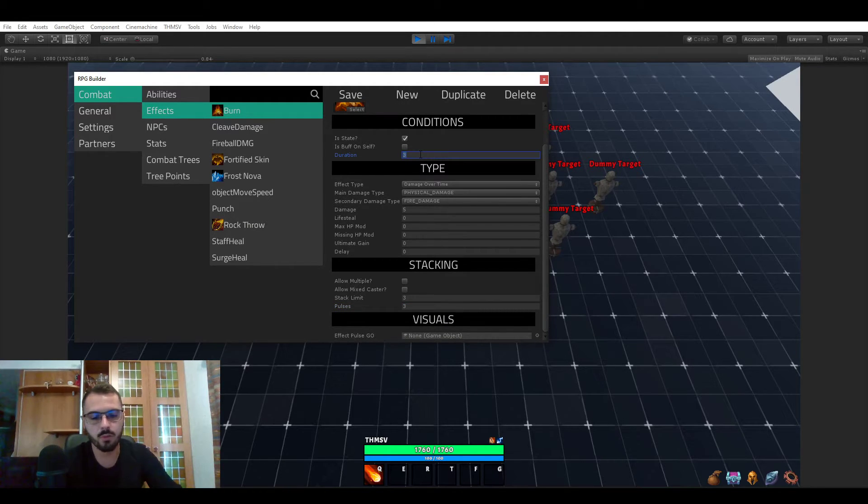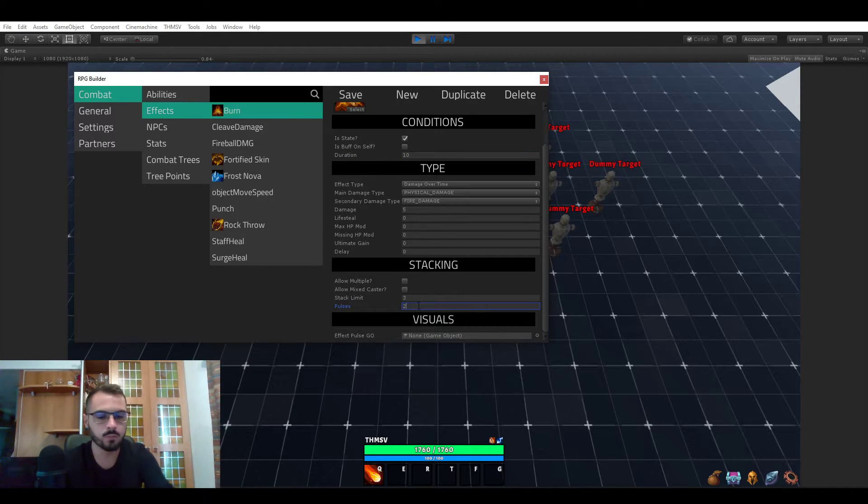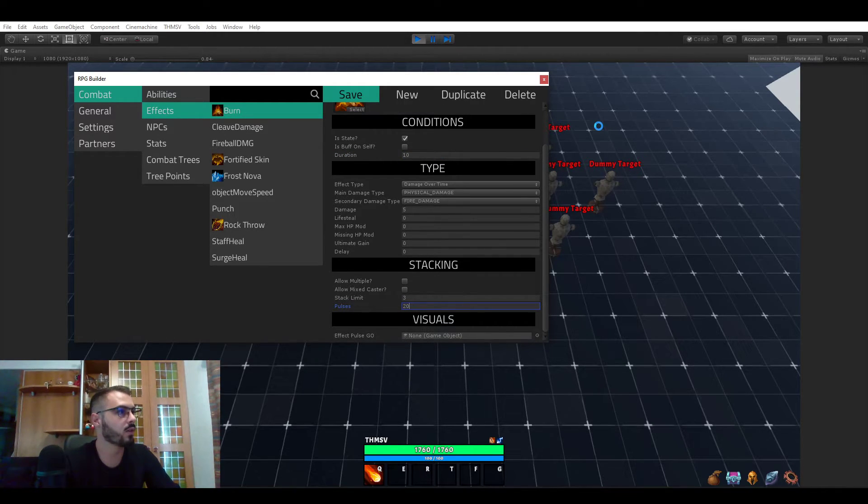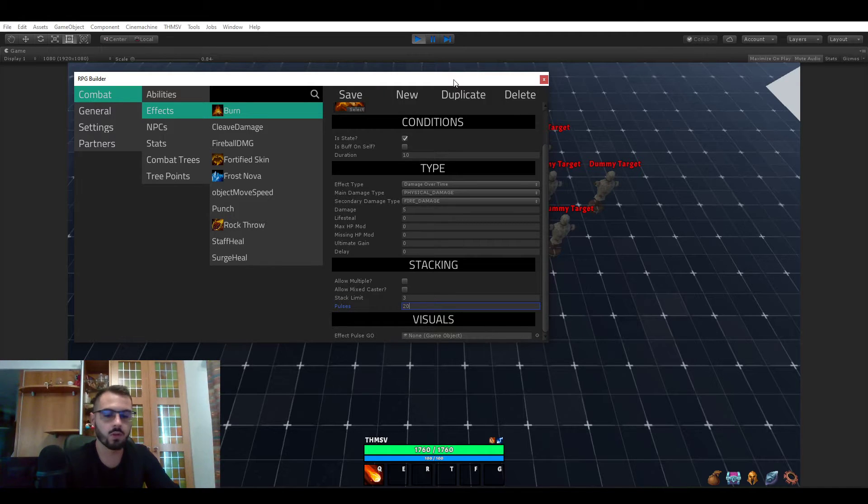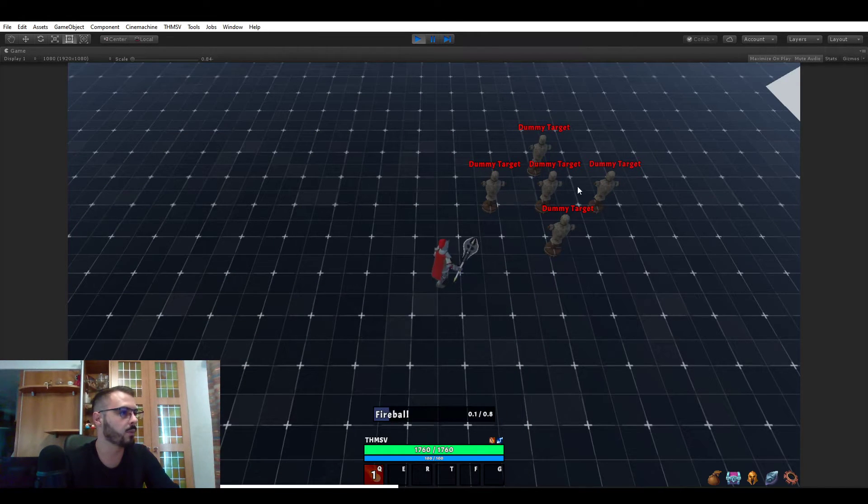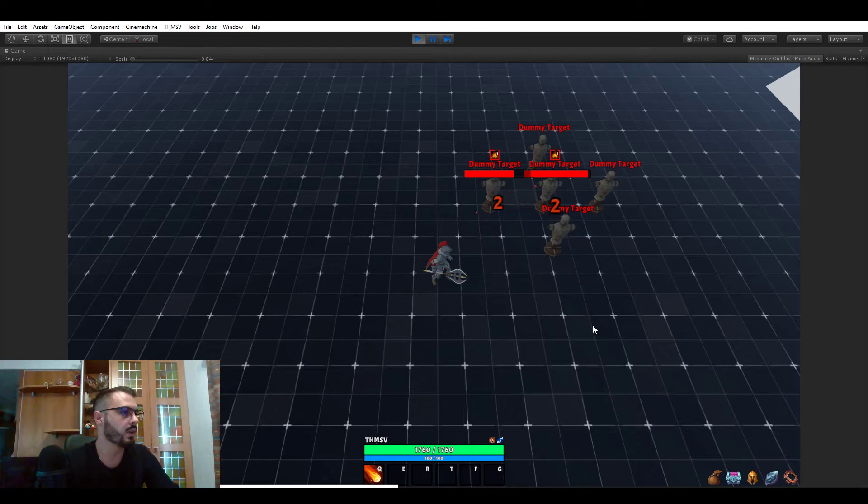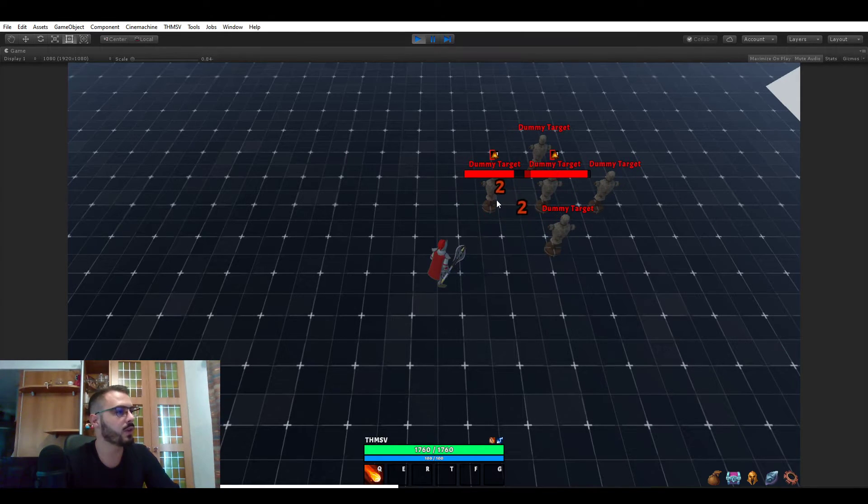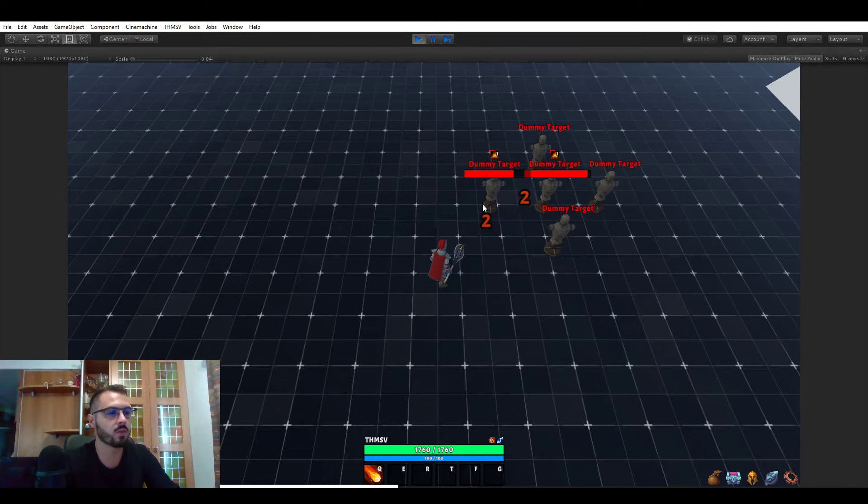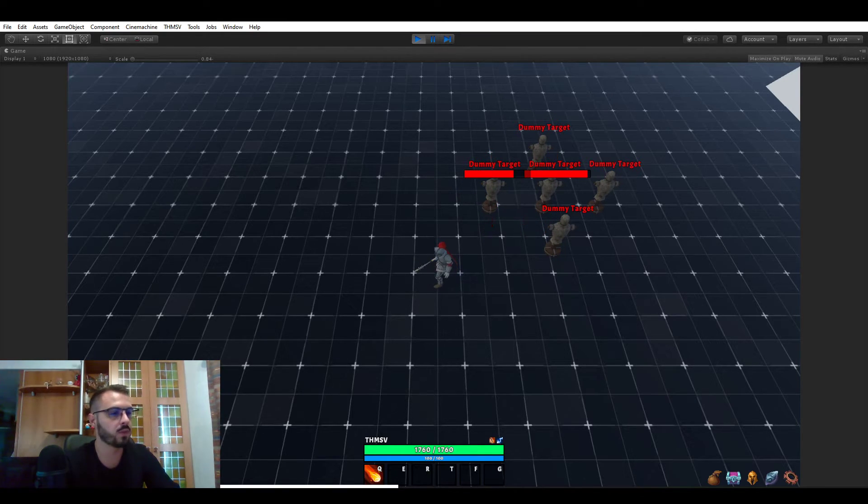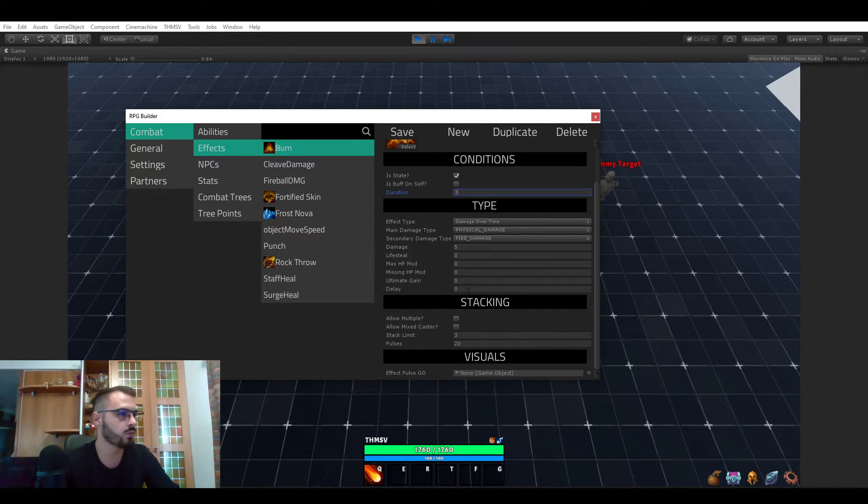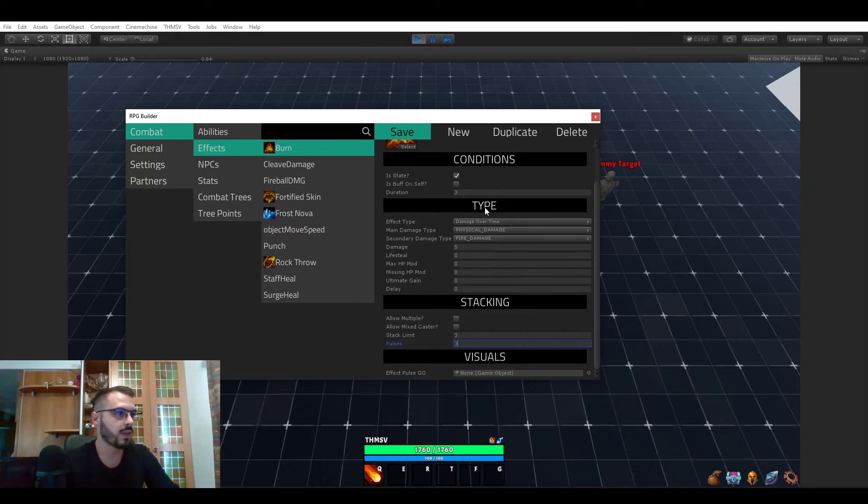If we wanted this to last 10 seconds and hit 20 times, we could do so. So let's save that and use this. And now you see that it's lasting much longer and hitting much faster but for much less damage each time because it's spread around all those pulses.